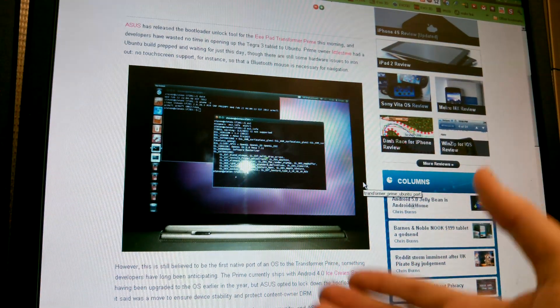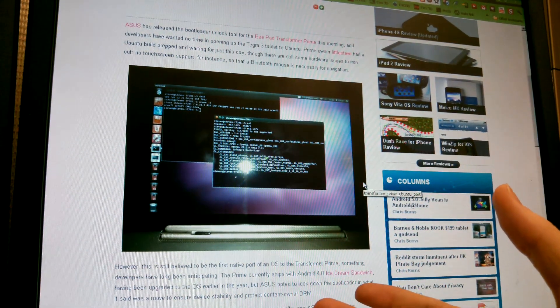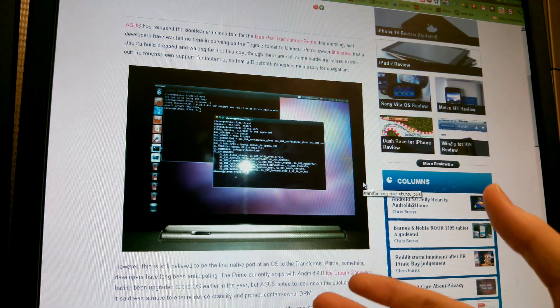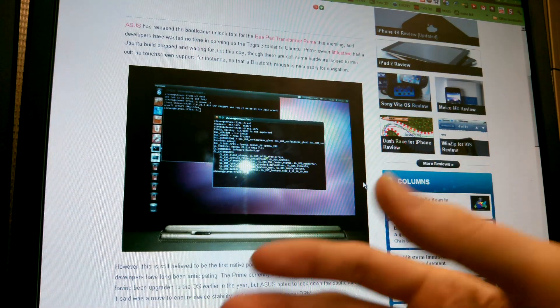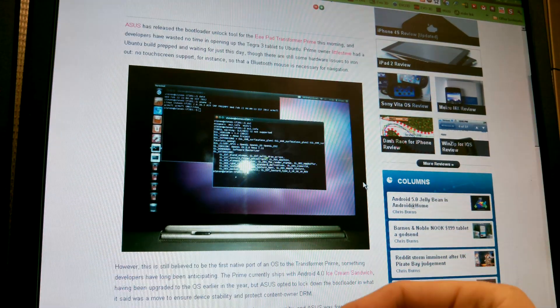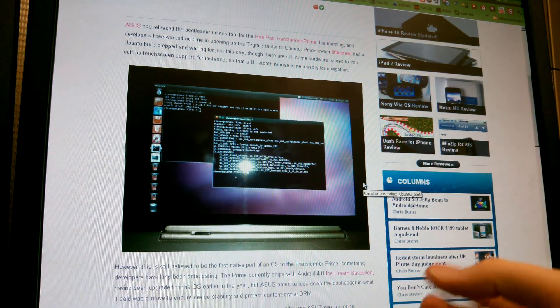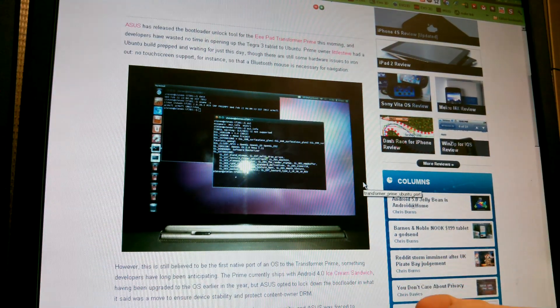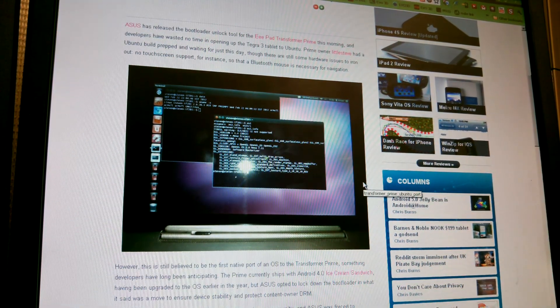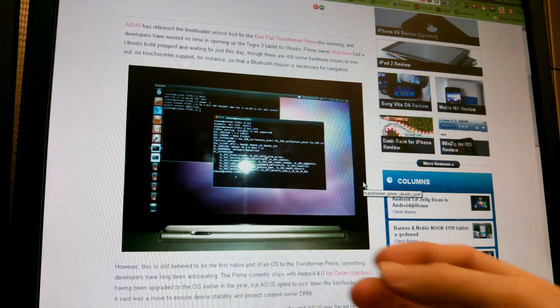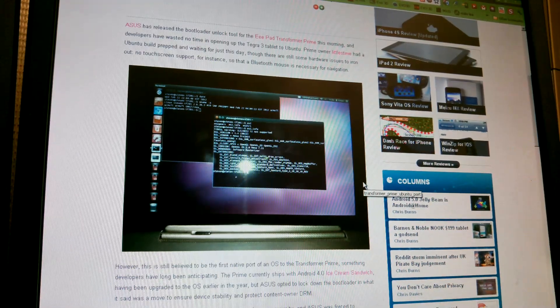Rooting your device does void your warranty. But the way our devices are rooted right now, we can unroot them. And our warranty isn't void because they can't tell that you ever modified it.